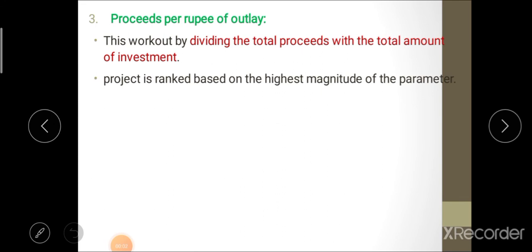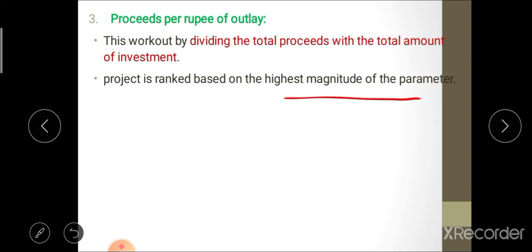The third method is proceed per rupee of outlay. Under this method, the magnitude is calculated by dividing total proceeds by the total amount of investment (total income / total investment). The project with the highest magnitude of this ratio is selected for further implementation.